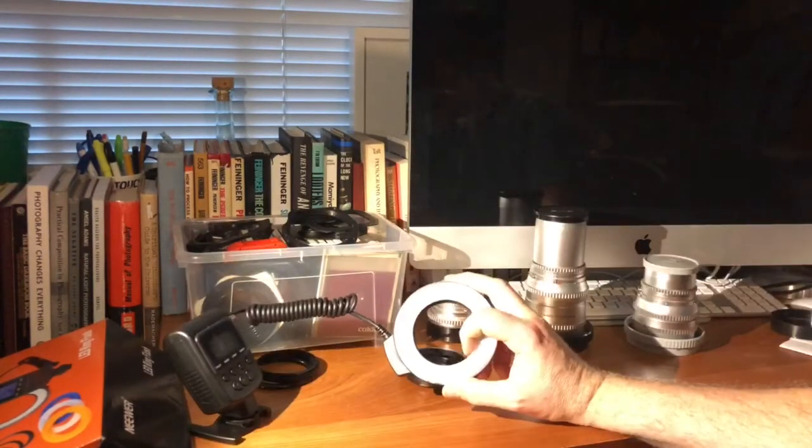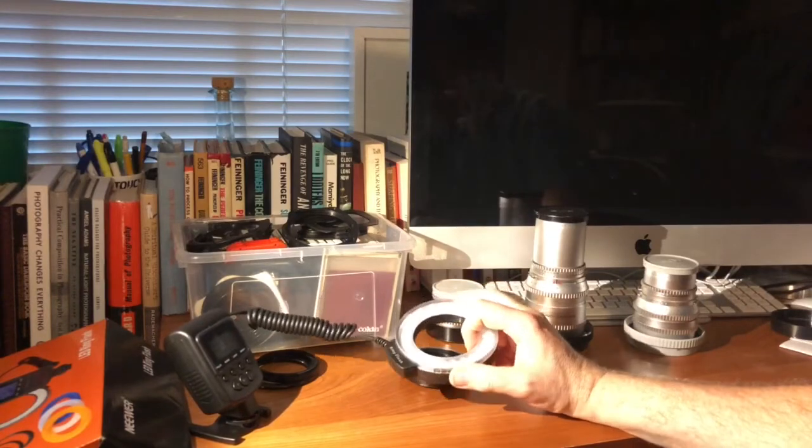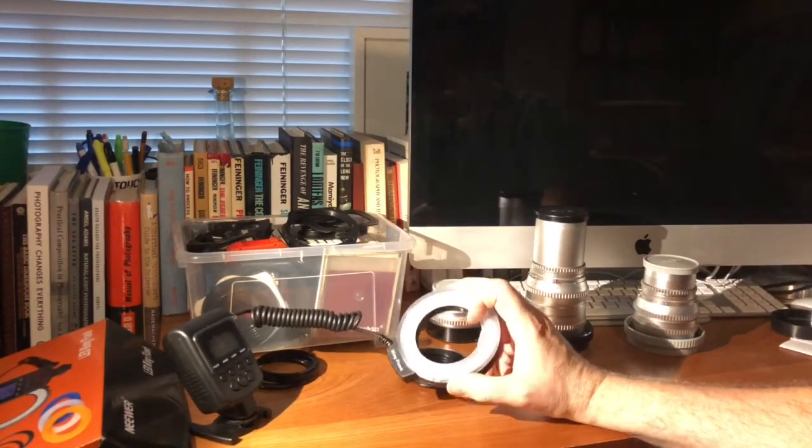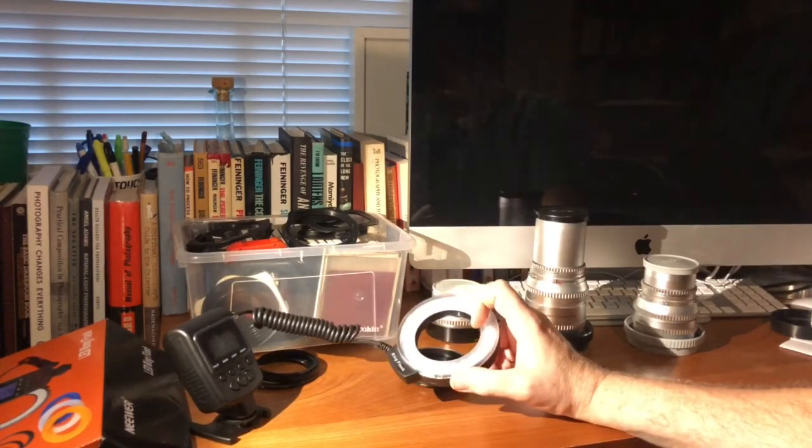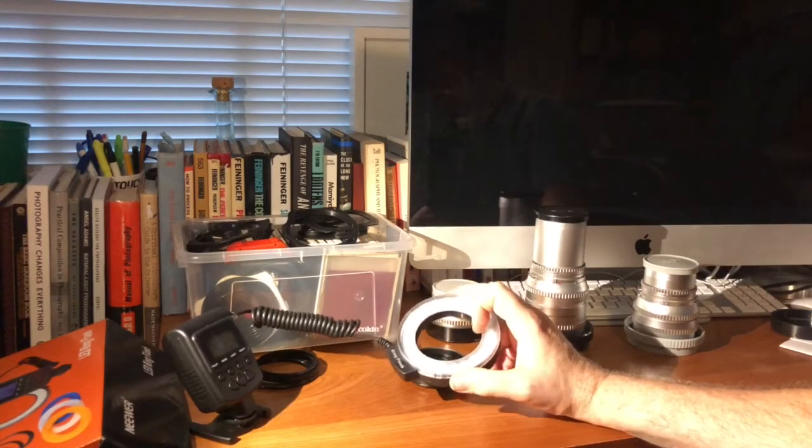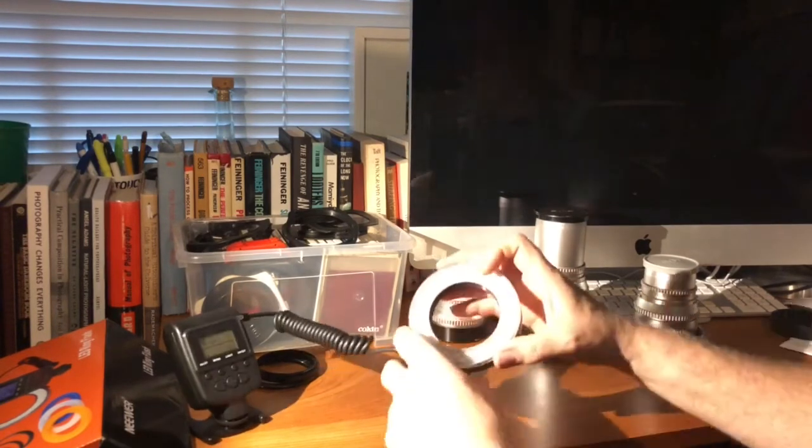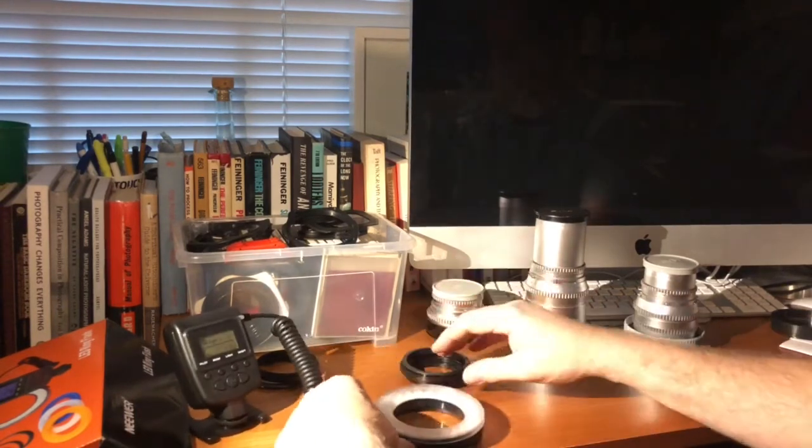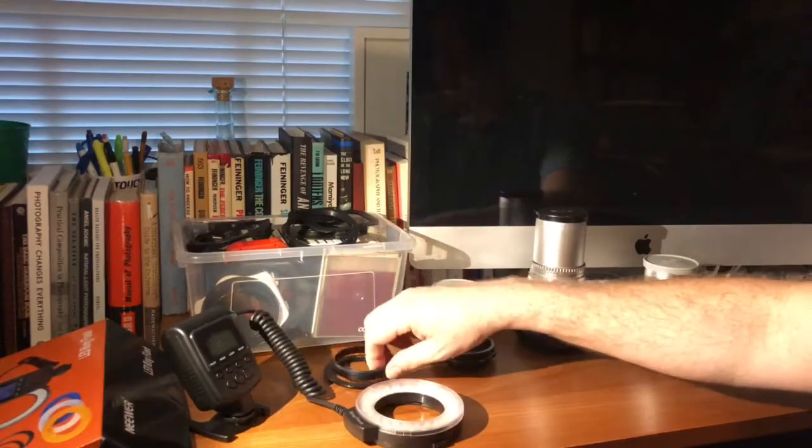The LEDs have opened up a whole new market in camera flashes. And I think for my purposes, this is going to be very effective. You would use a ring flash for macro photography or for portrait photography.